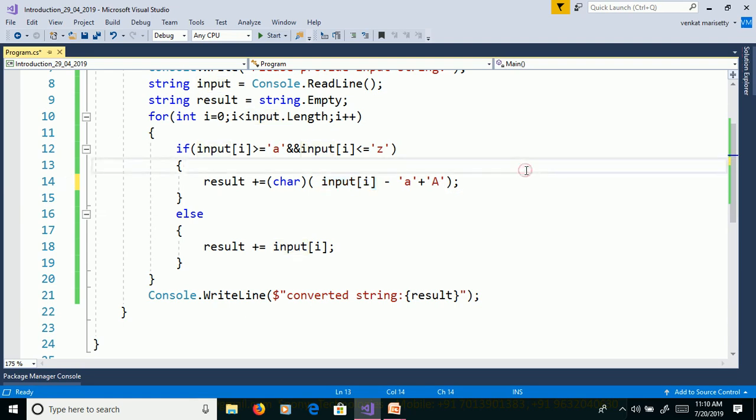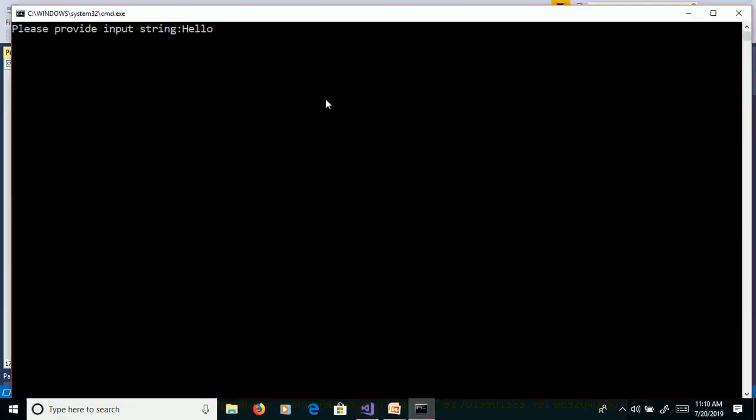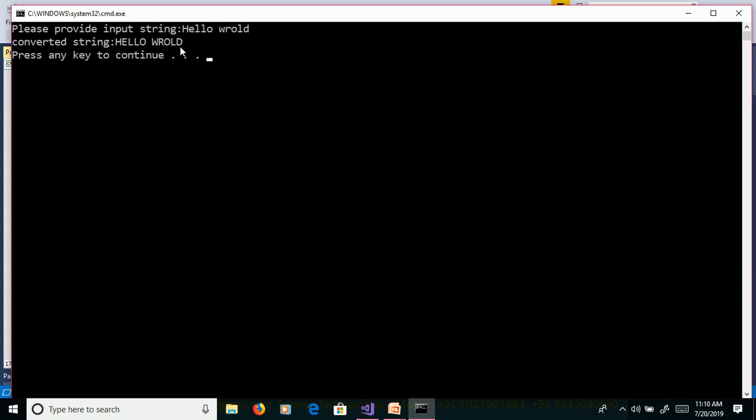Let's use this program without debugging. Control F5. Hello world. And converted string hello world.